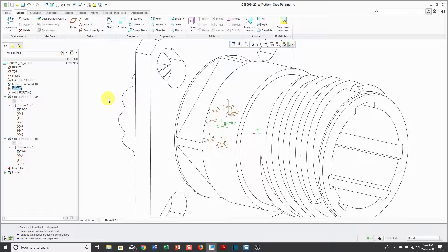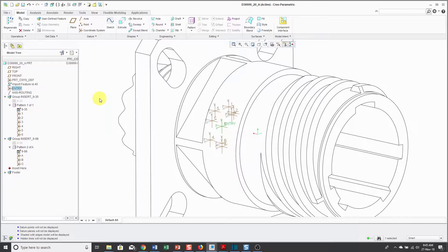For A-size connectors, there are two main sets of inserts that are defined by MIL-STD 1560. Actually, there are more than two, but it seems like there are only two that are really common as far as I know.